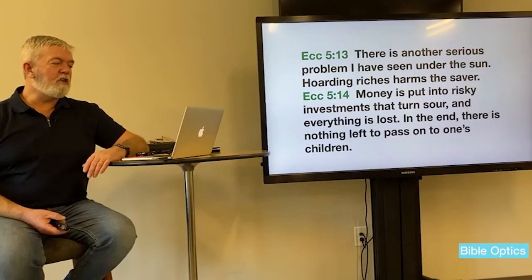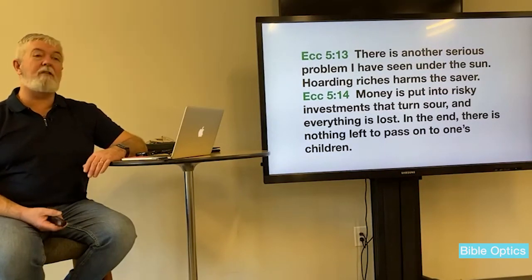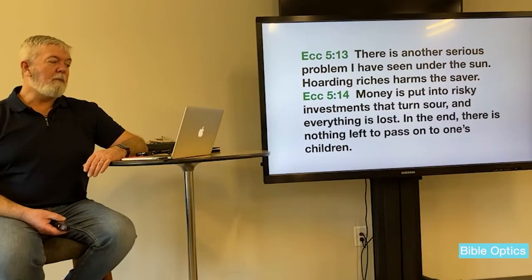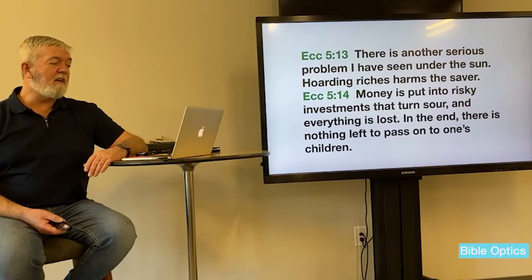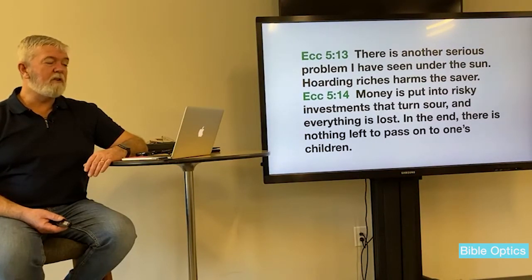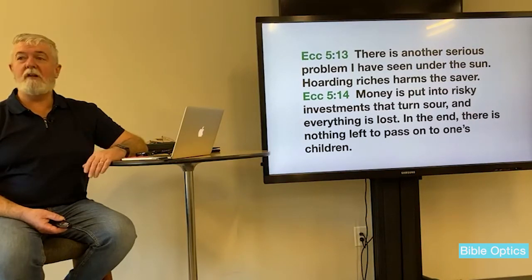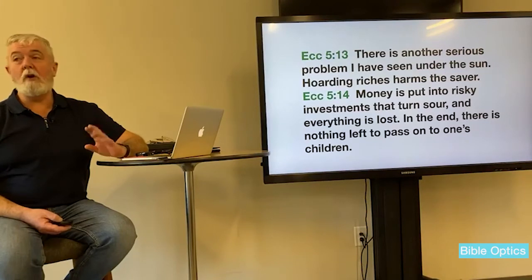There is another serious problem I've seen under the sun: hoarding riches harms the saver. And money put into risky investments that turn sour — everything is lost in the end; there's nothing left to pass on to your children. You can lose it all really quickly. It just passes through your hands very fast.